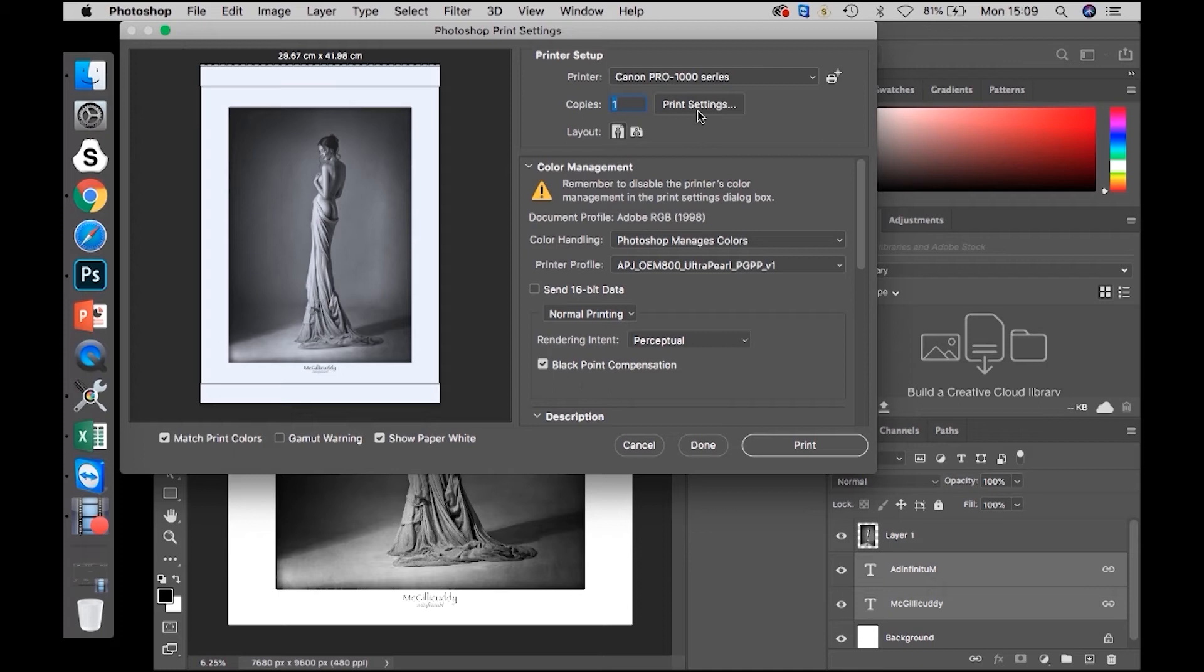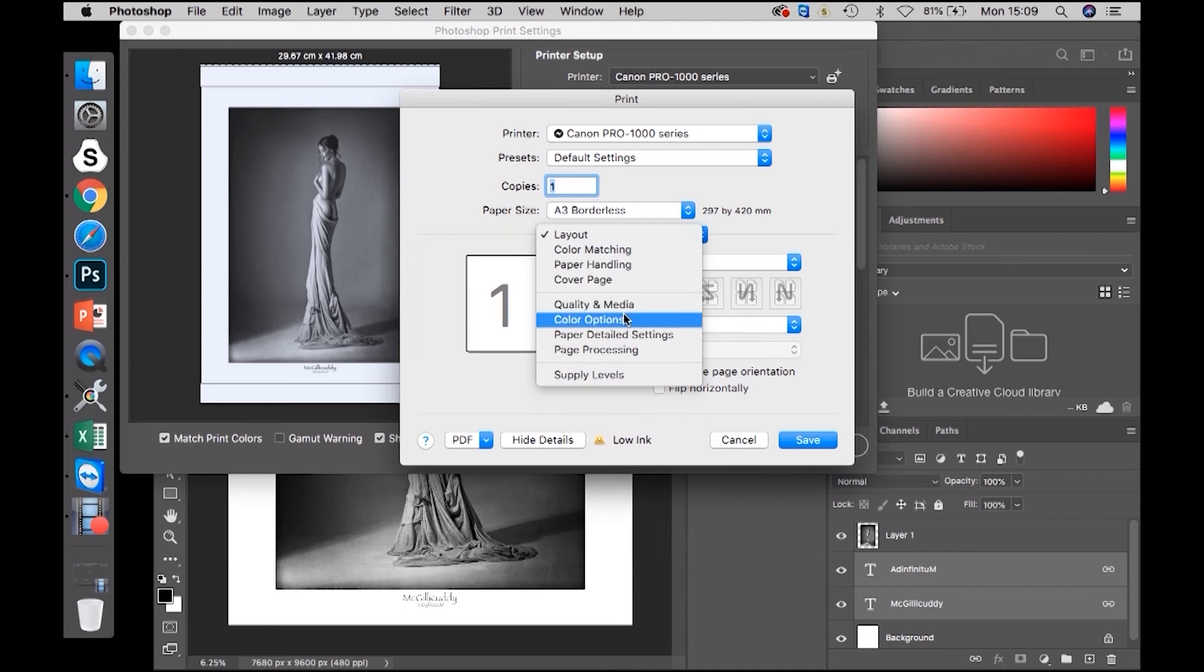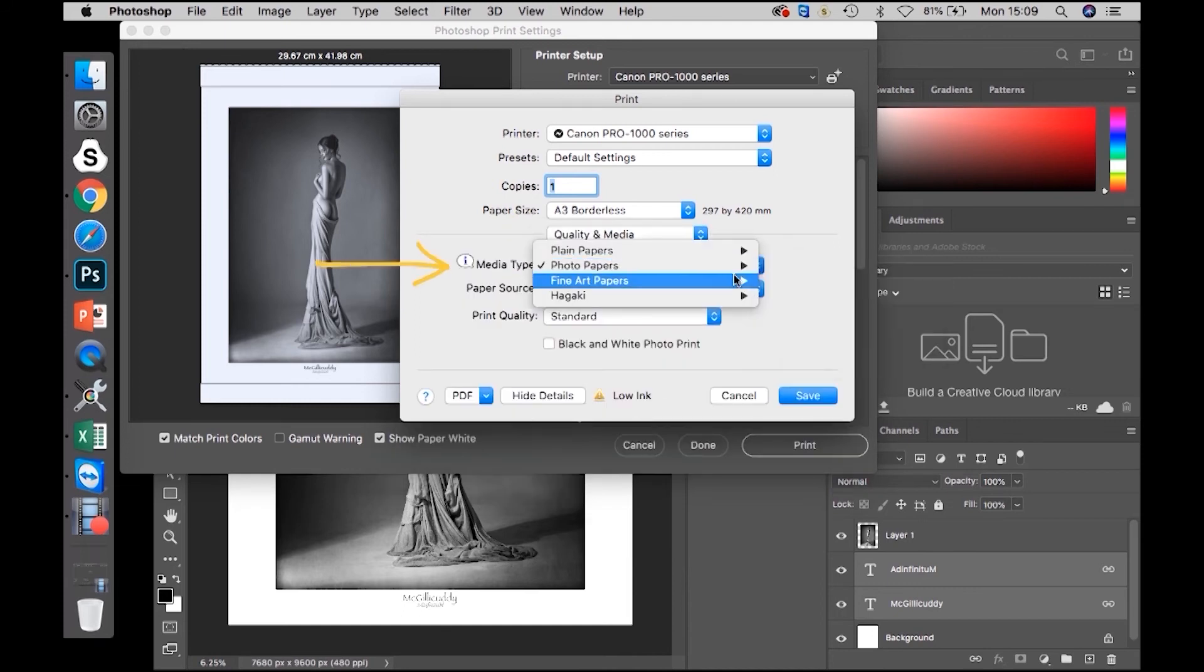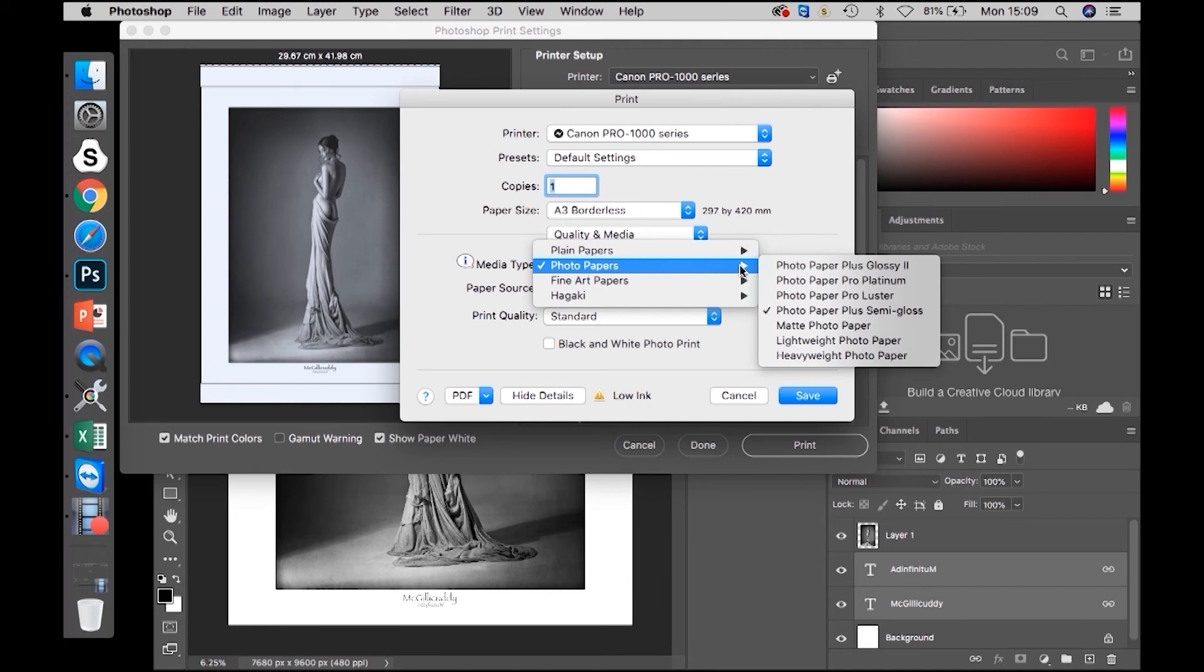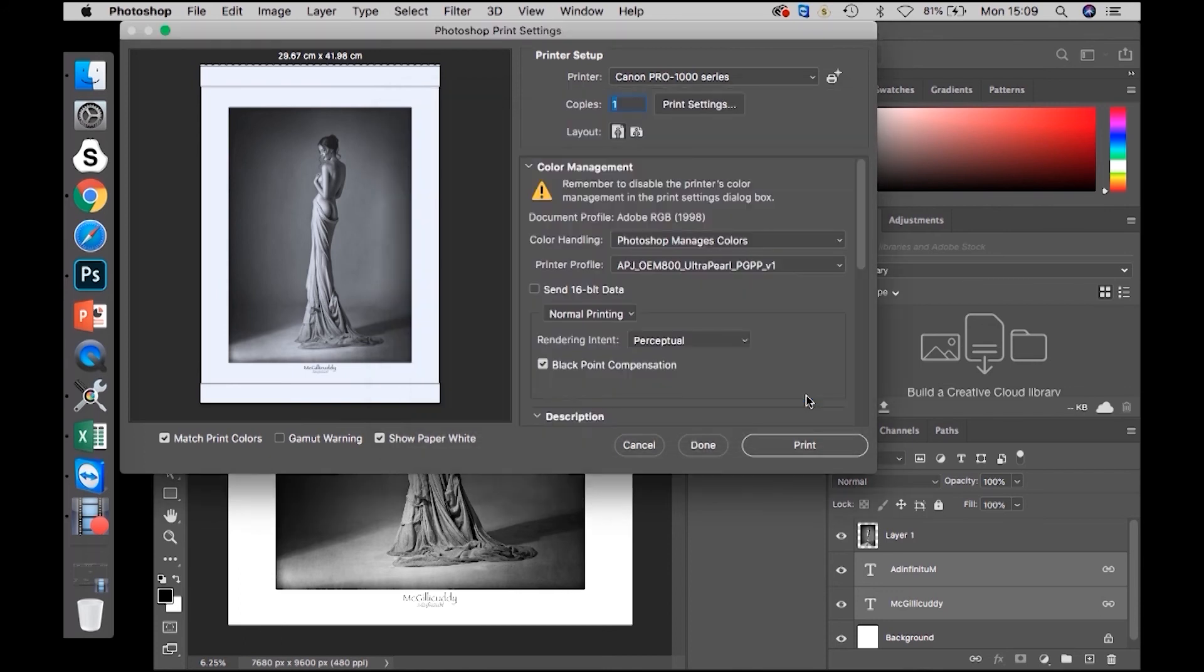Then in Print Settings, under Quality and Media, select the appropriate paper for the paper you are printing. Click Save and now Print.